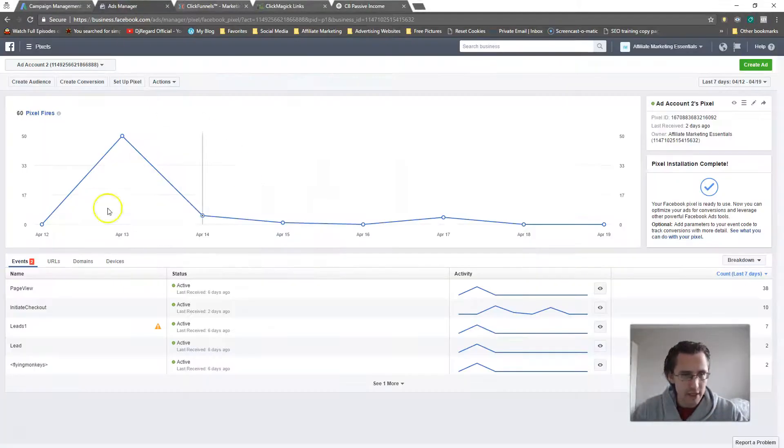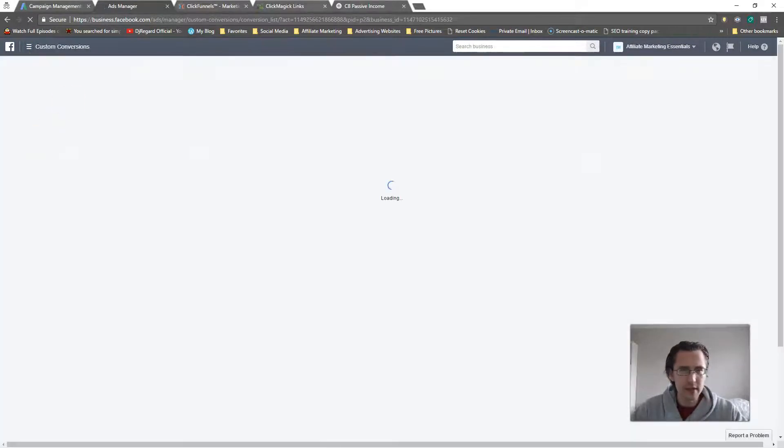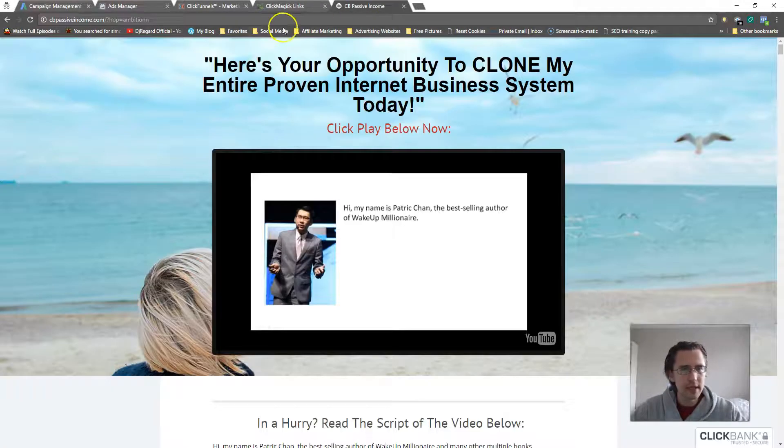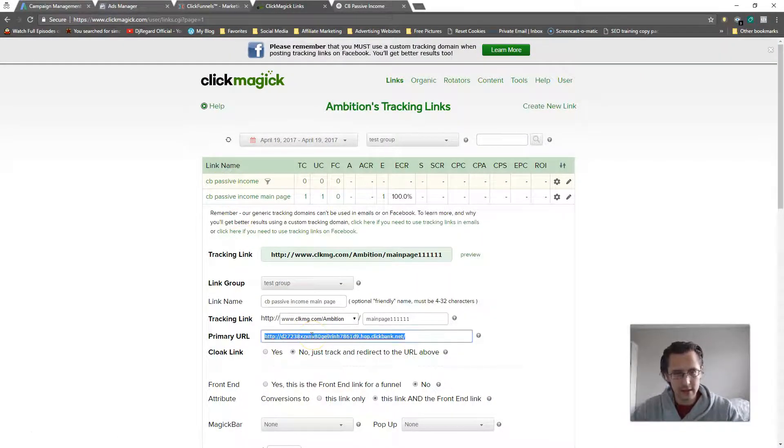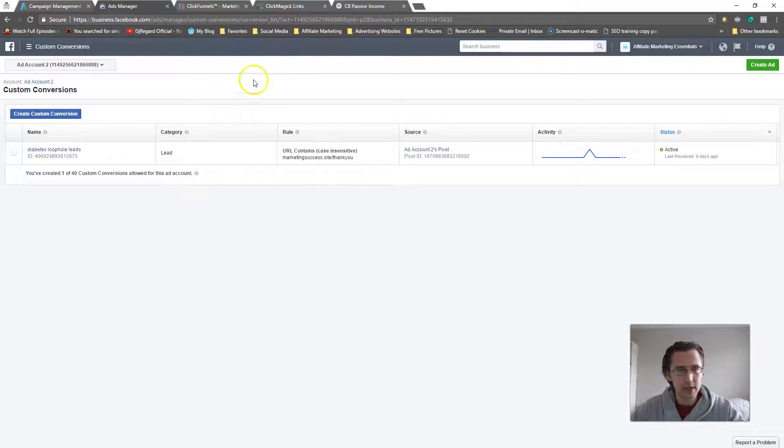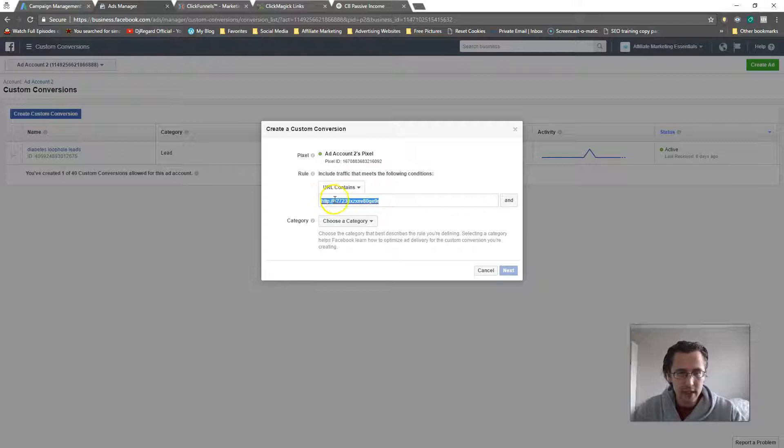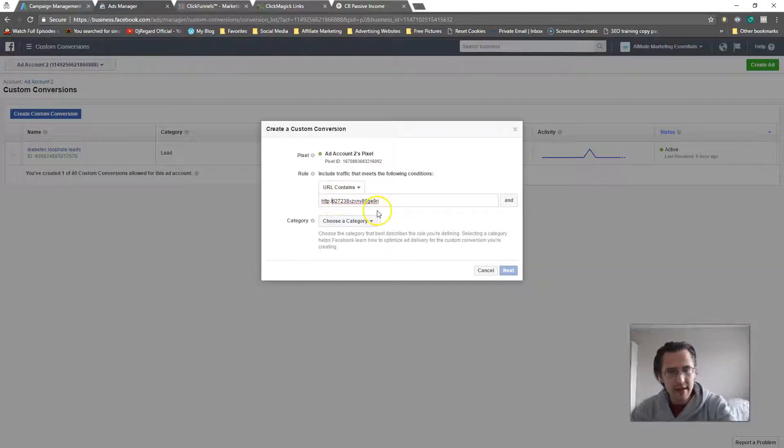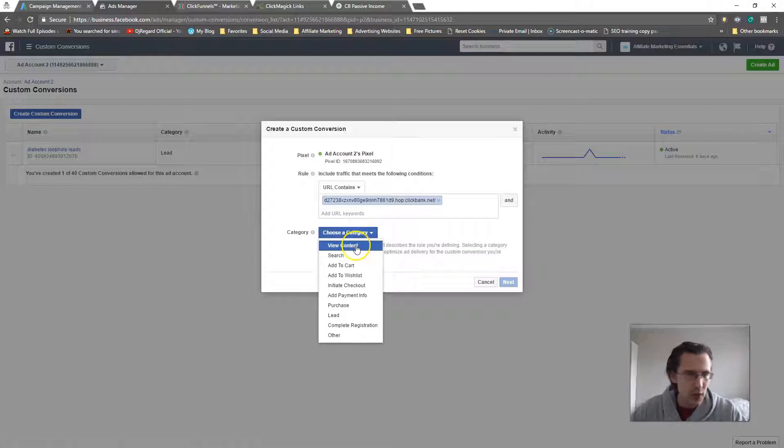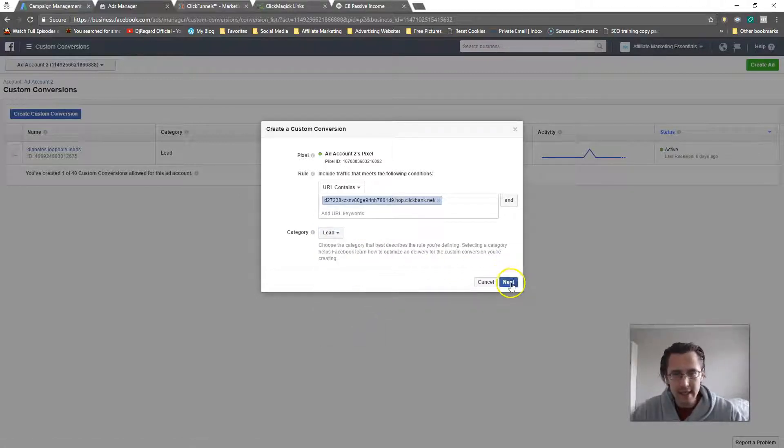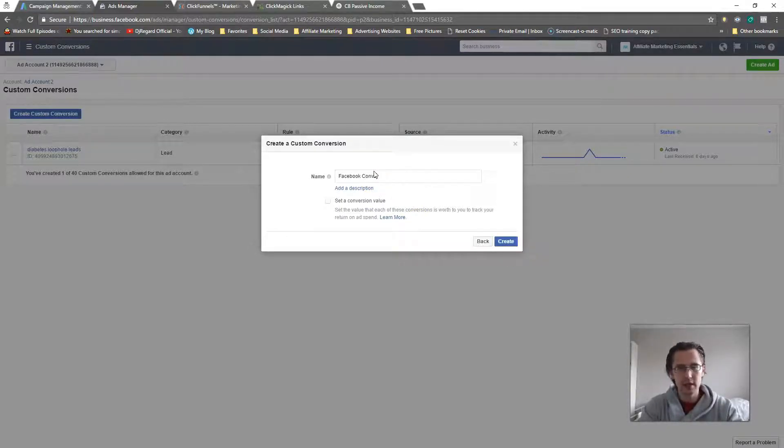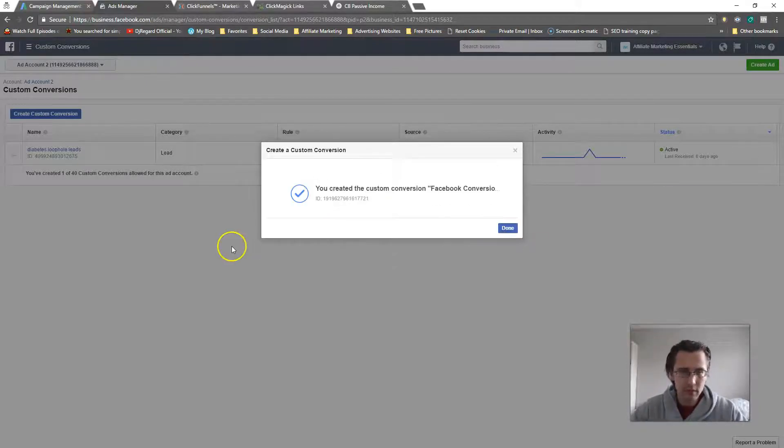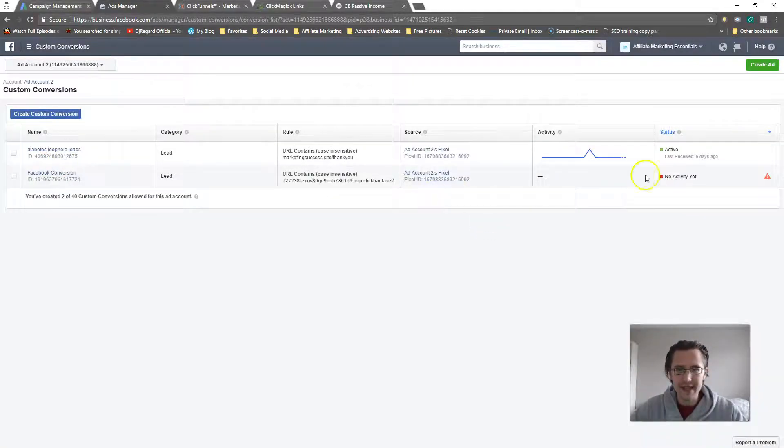So let's go back and let's just take a look and see. What I could do is let's make a custom conversion. Let's go back here and let's say create custom conversions. So we're gonna include this one so that we actually create that audience. Choose a category, whatever category this is. You can make it a lead. And let's say Facebook conversion.